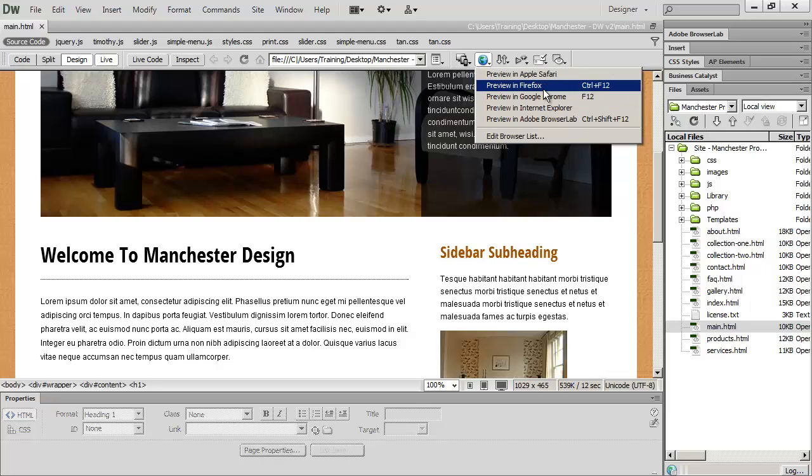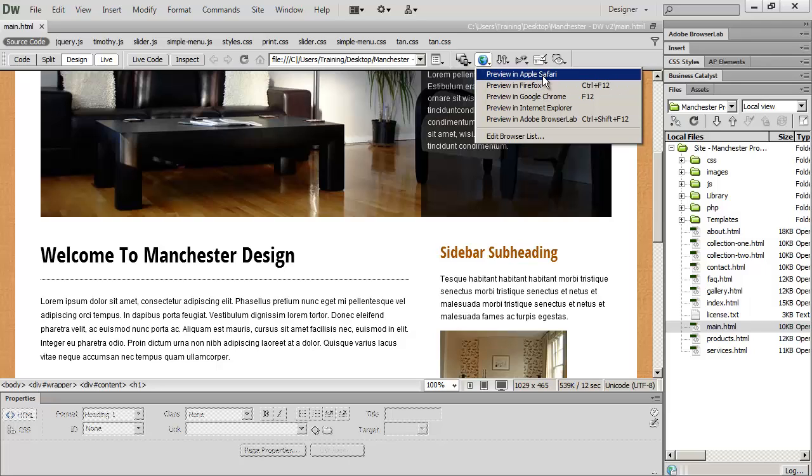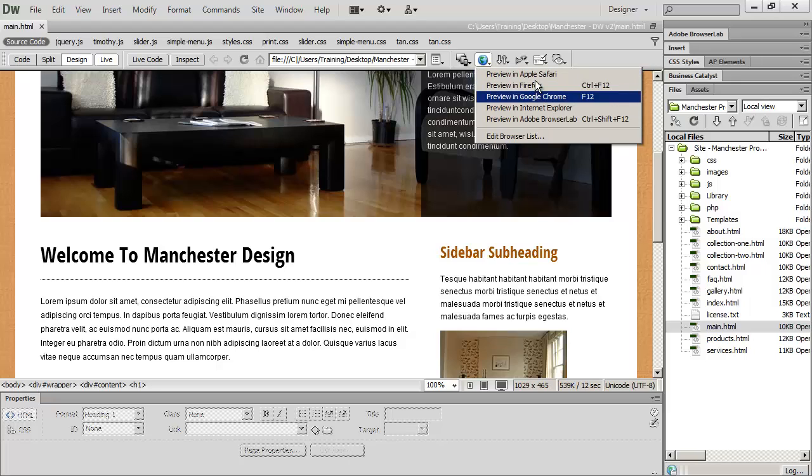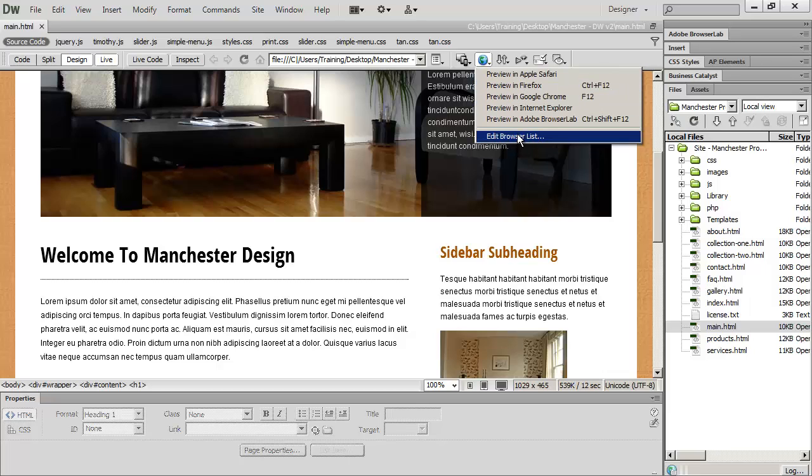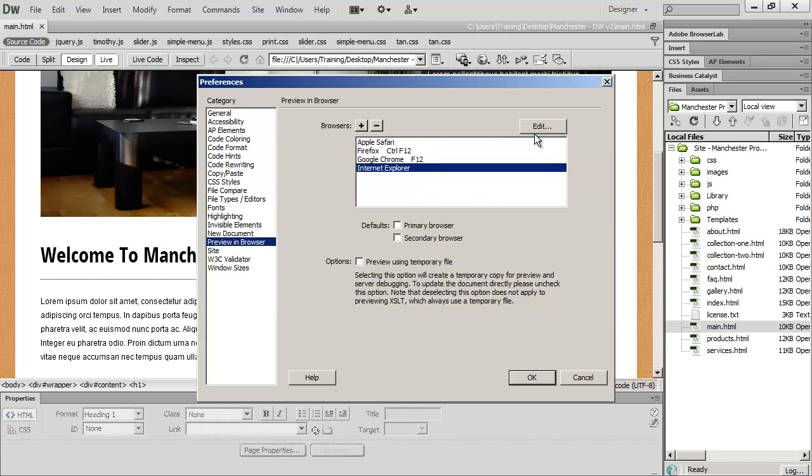If you have additional browsers loaded on your computer, let's say you still have the version of Apple Safari loaded, or you want to test your page in, let's say, the Opera browser, you can always add browsers to this list.